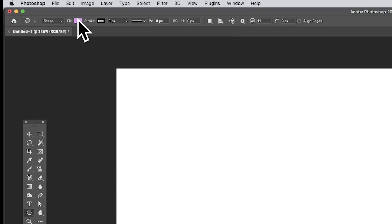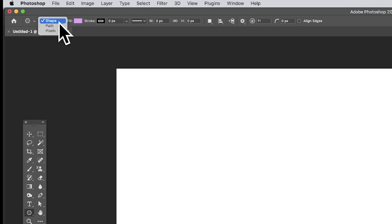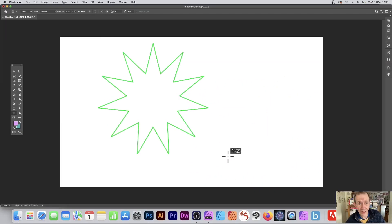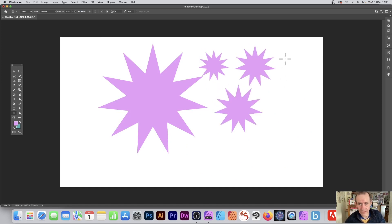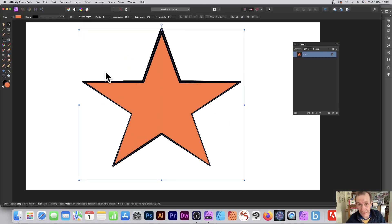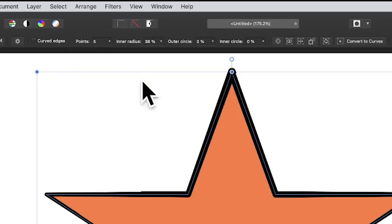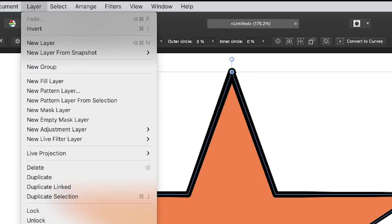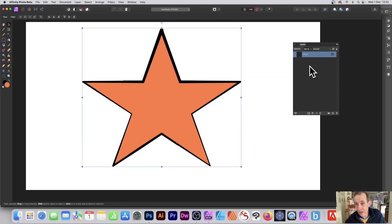Photoshop allows you to create shapes in a variety of formats: shape, path, and pixels. So if you want, you can create a vector shape; you can also create a path which has no fill or stroke; and you've got pixels, so you can select pixels and the star will be added to the current layer. Unfortunately, Affinity Photo applies the shape only as a shape layer — if you want to use it as a pixel layer, you need to go to layer and use merge visible or rasterize.